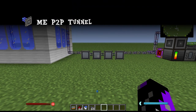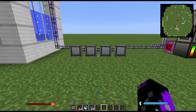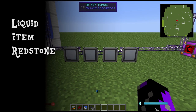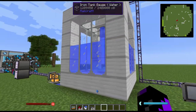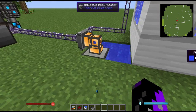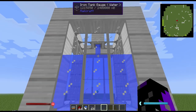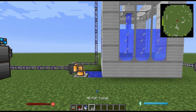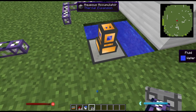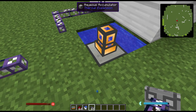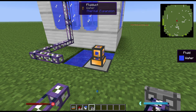Next we'll go over P2P tunnels. A P2P tunnel — which stands for peer-to-peer — is a tunnel that allows you to move any liquid, item, redstone signal, or power from one location to another without requiring any storage in between. Here you can see an example where I have one aqueous accumulator connected to a P2P tunnel which is putting water into my large iron tank on top. You can't connect the P2P tunnel directly to the aqueous accumulator as they don't interact well — what you want to do is have any kind of waterproof pipe or fluid duct coming out and connect the P2P tunnel to that.